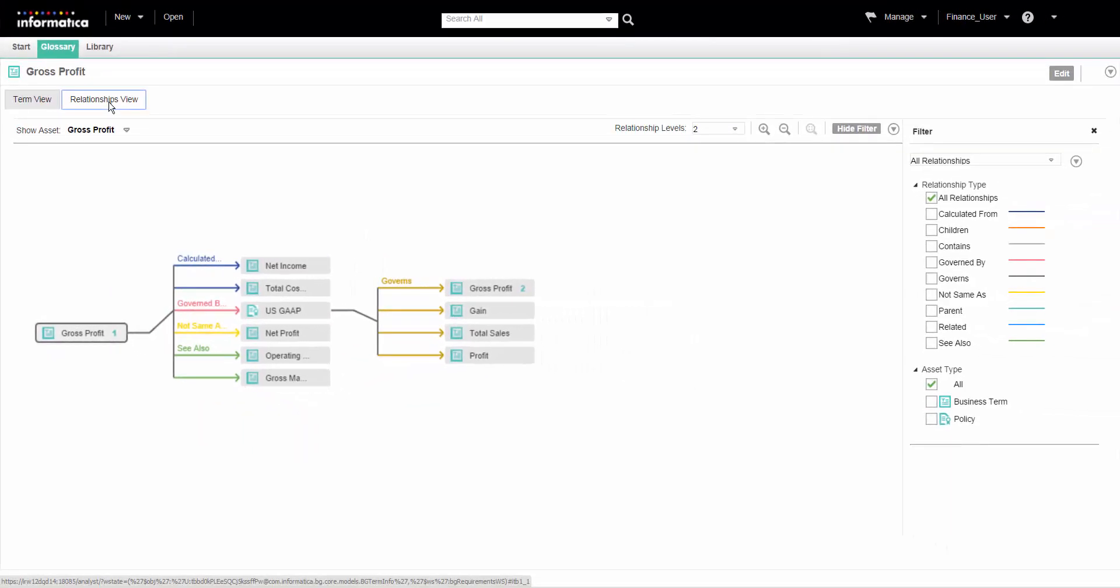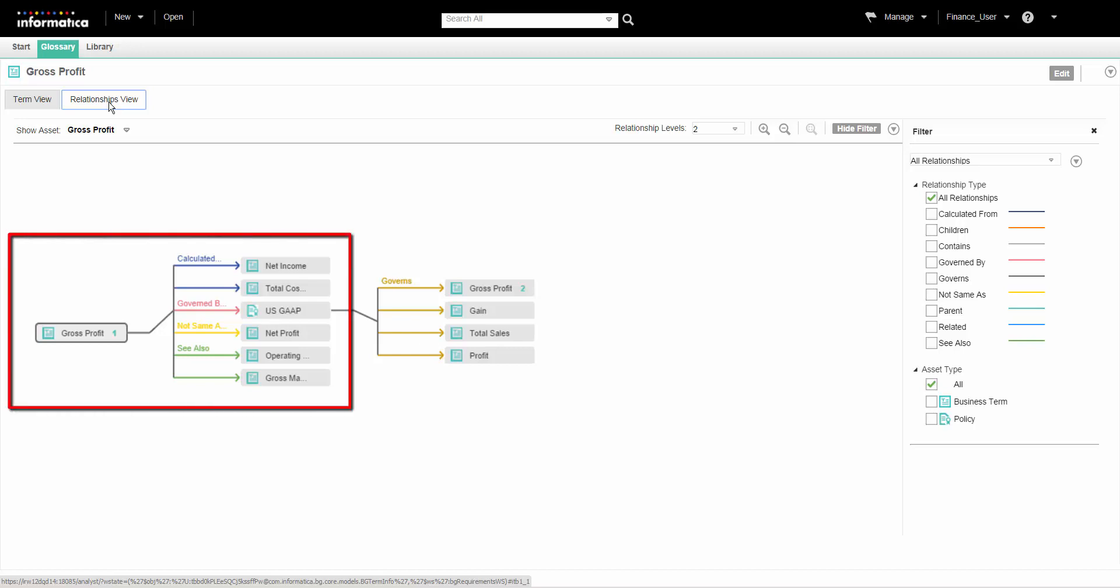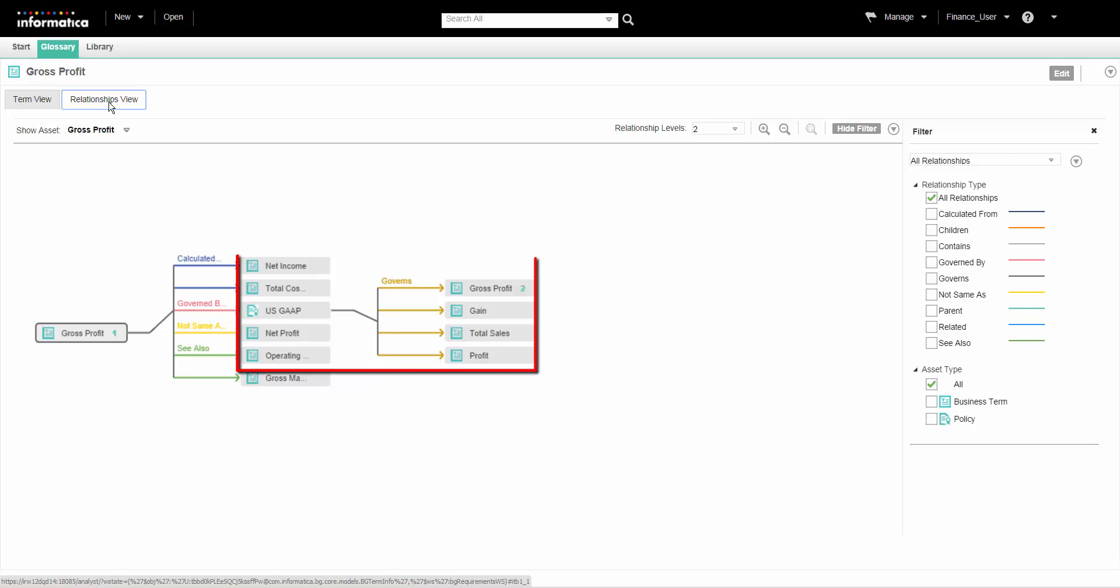The asset that we opened and the related assets form the first level of the relationship diagram. The next level of the diagram is based on the asset in the previous level.